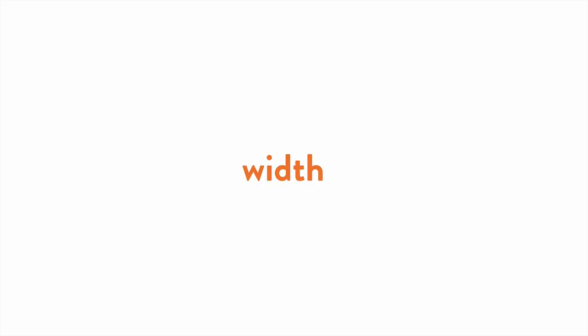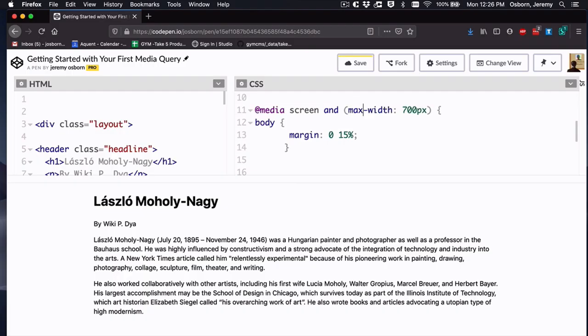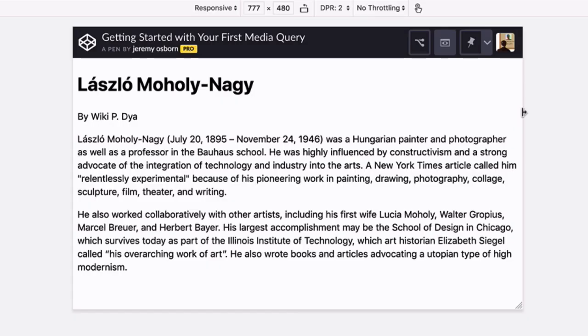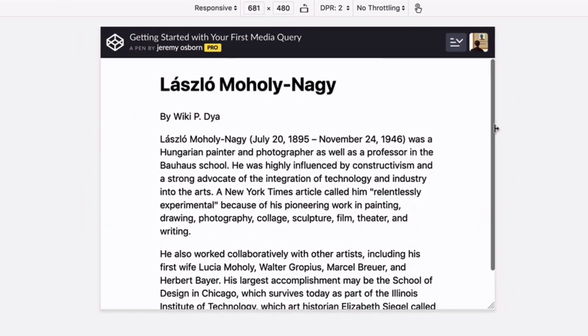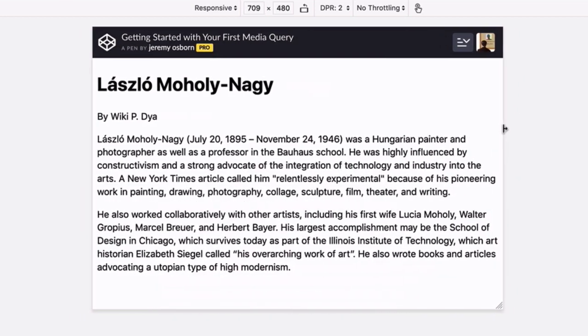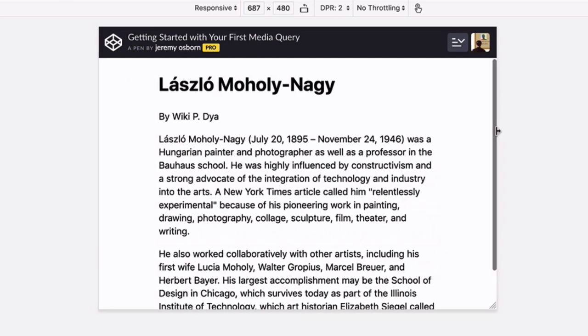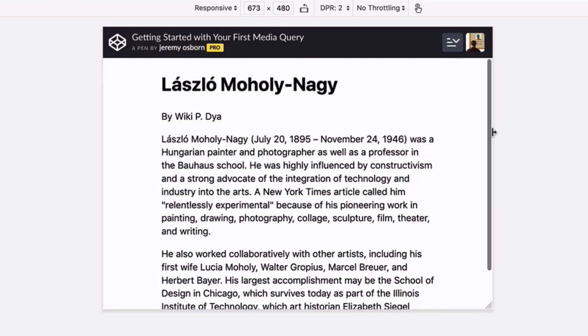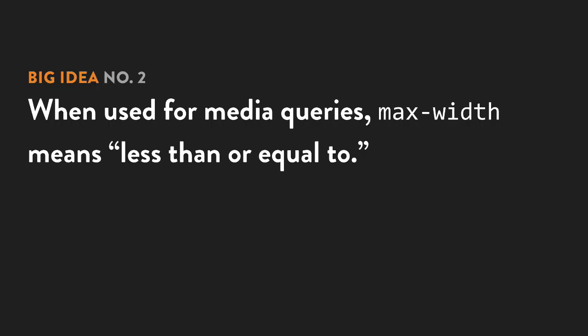Now let's look at max-width, which is the opposite. Back in your project, if you change min to max, now when you begin to reduce the width of the browser, as soon as it's less than 700 pixels, the margin styles are applied. So just make sure you test this a few times, look at those width values, and make sure you understand. But that's big idea number two. For media queries, max-width means less than or equal to.